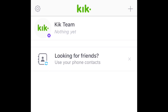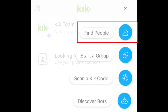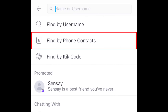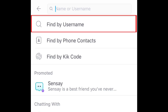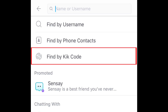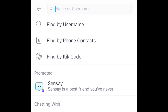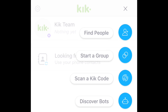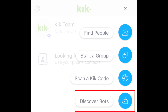Now you'll need to find someone to chat with. To add friends on Kik, tap the plus button in the top right corner, then tap Find People. You can choose to import contacts from your device's address book, or search for your friends by their name or username. You can also find friends by searching their Kik code if you know it. If you don't have anyone to chat with right now, you can also go to the Bot Shop to download automated programs to chat with. Tap Discover Bots to check them out.